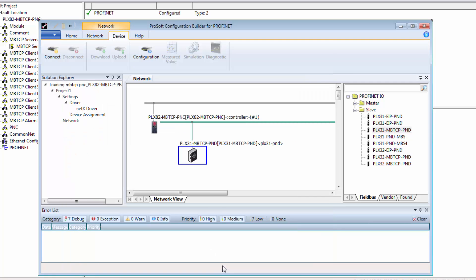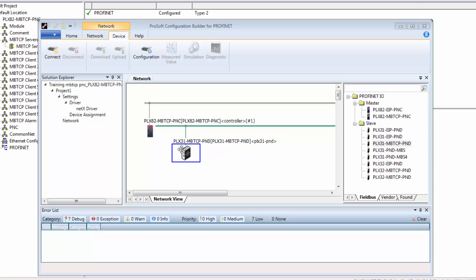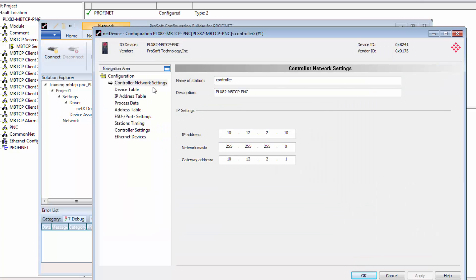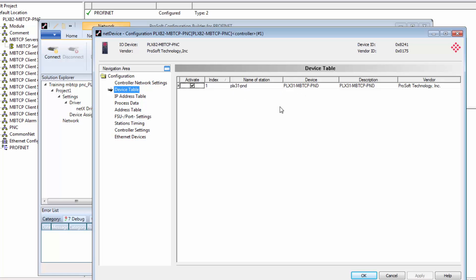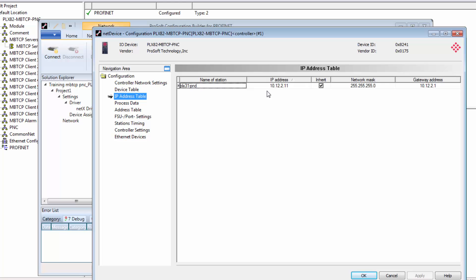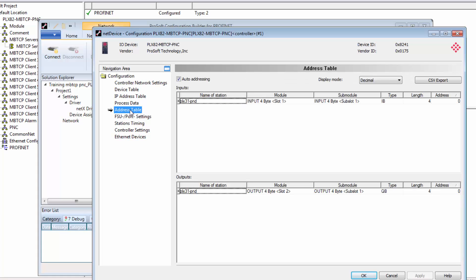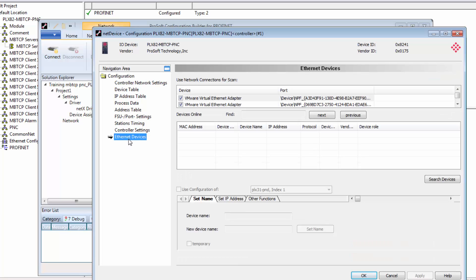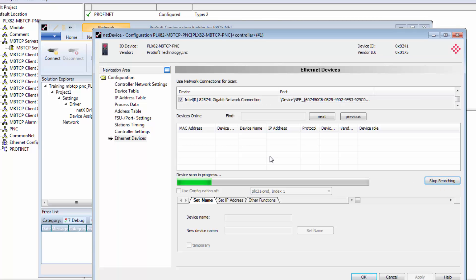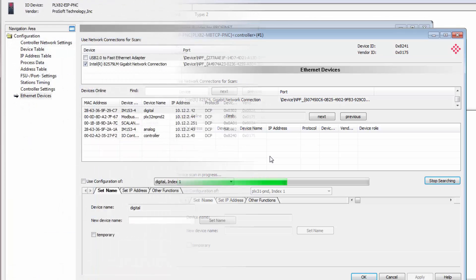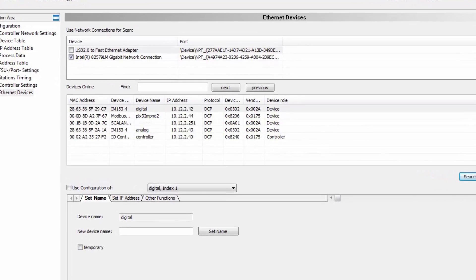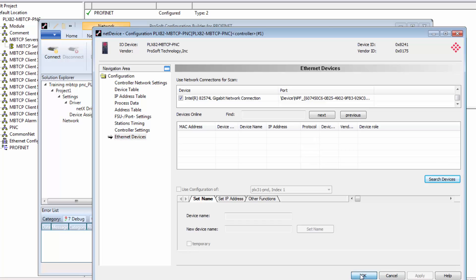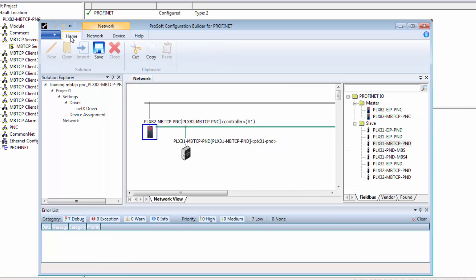We'll take a quick look at some of the configuration views for the PLX82. If you do have multiple devices you can see them all listed in the device table. The IP address table shows the IP addresses of all connected devices in the controller configuration. You can edit them from here if you need to. We also have tables for process data. And under the address table our device configuration should look something like this now. As you can see our device is configured with four input bytes and four output bytes. That's 32 bits of data for each. If you need to make any adjustments to the configuration you can do so. The other entry to note here is the ethernet devices down at the bottom. This page actually can perform a search of the network and provide a view of all connected slave devices. Once they've been discovered you can edit their name and IP address. Be sure to click apply if you make any changes. So we'll save this part of the configuration.